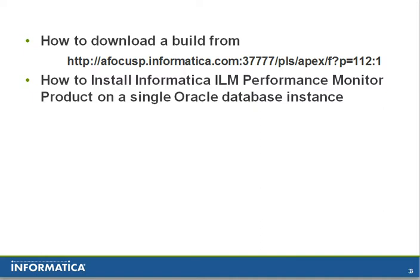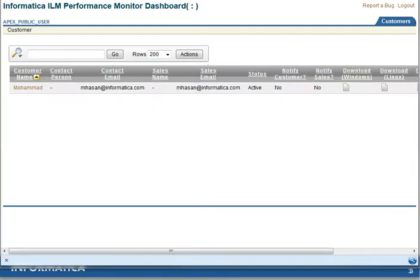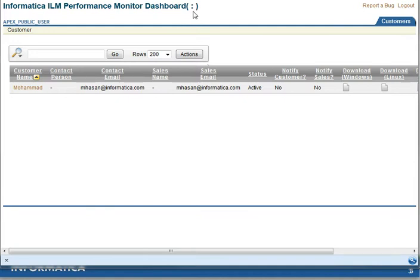After logging into the ILM Performance Monitor on the server side, you can see this is the intro page that you will encounter. Here you are able to download builds, documentation, and access the Performance Monitor reports.